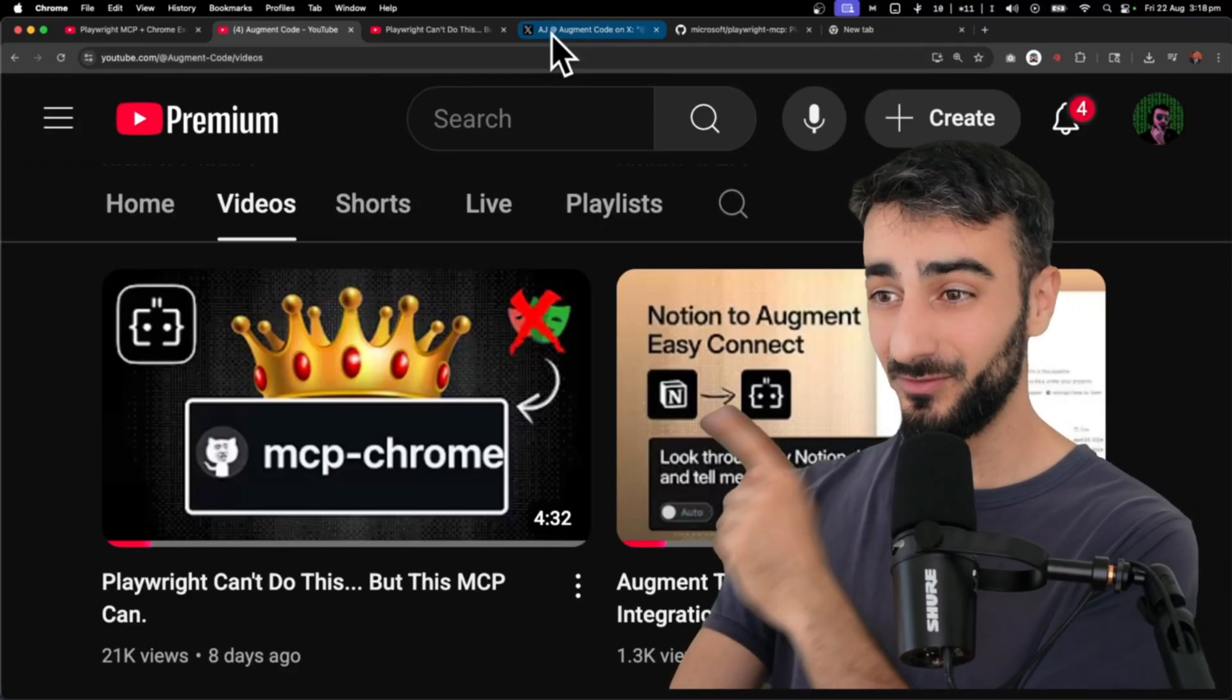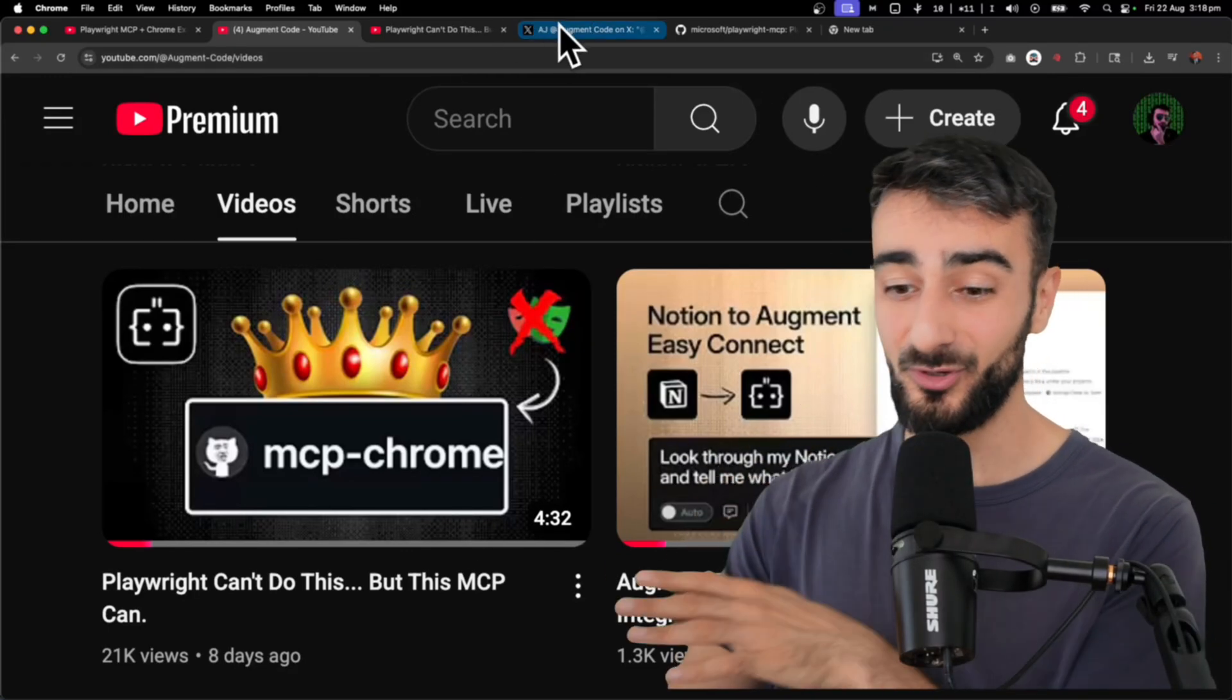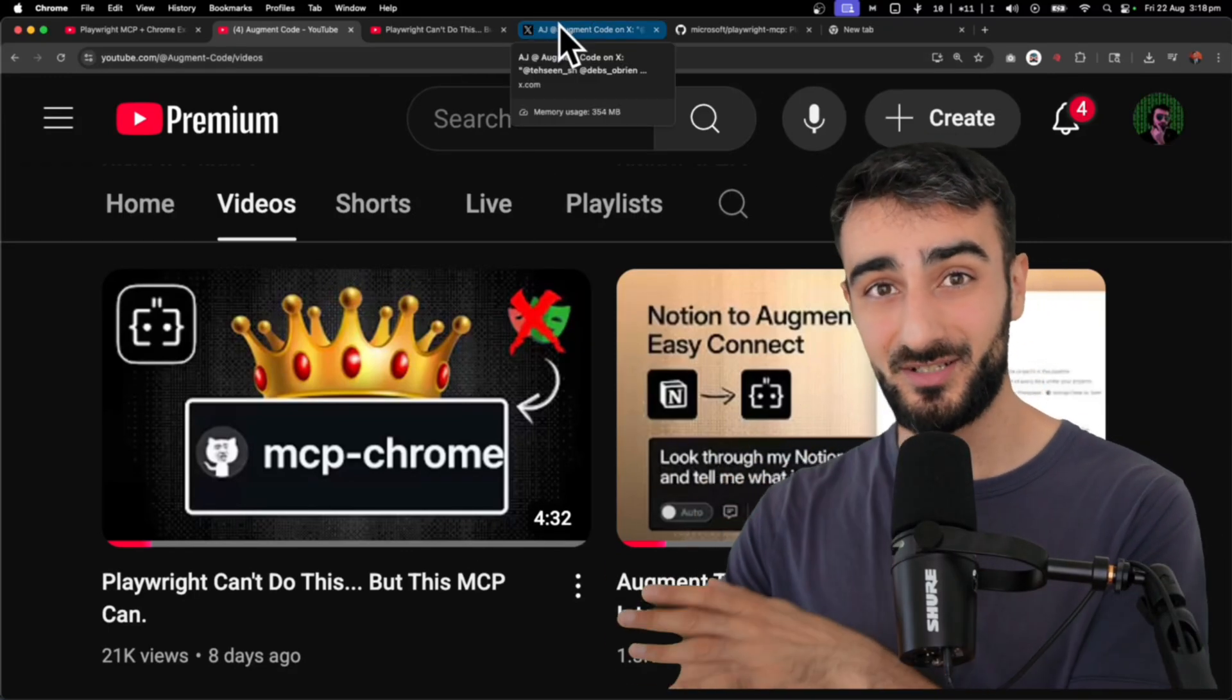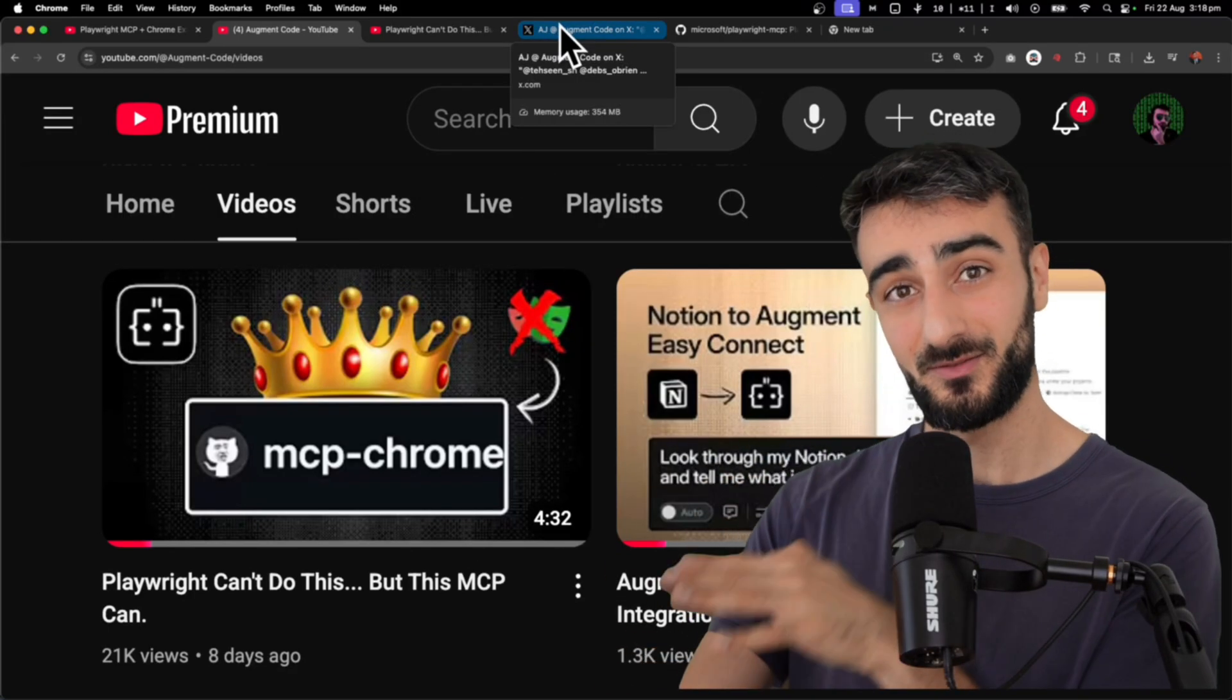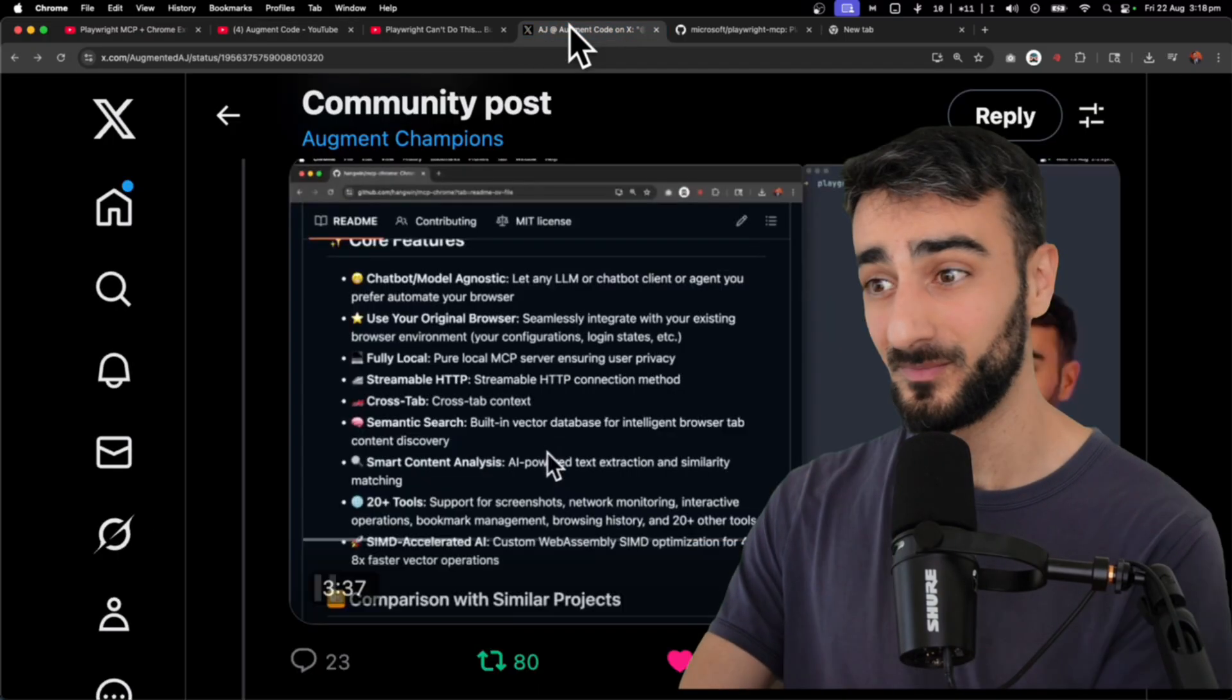In this video we said move over Playwright because MCP Chrome had an extension where you could reuse your login states and stuff in Chrome.